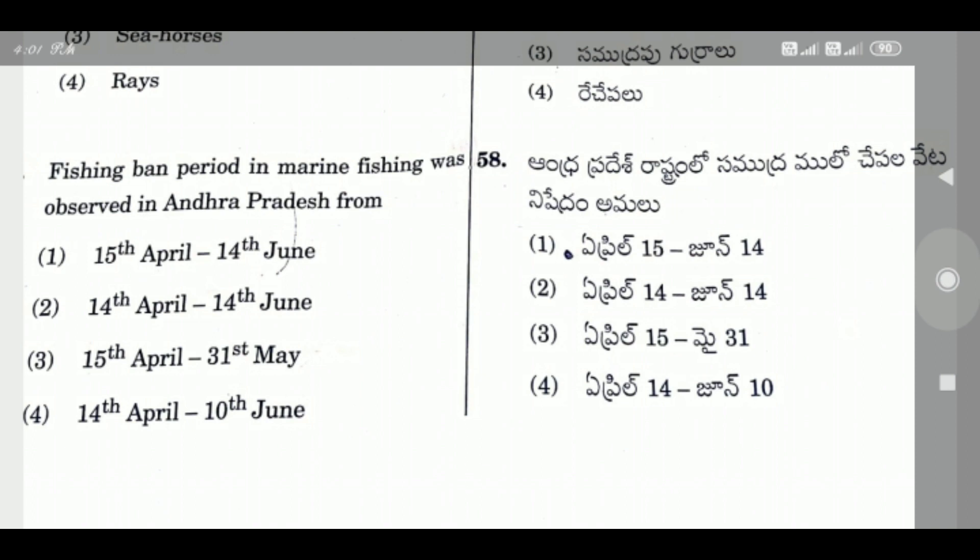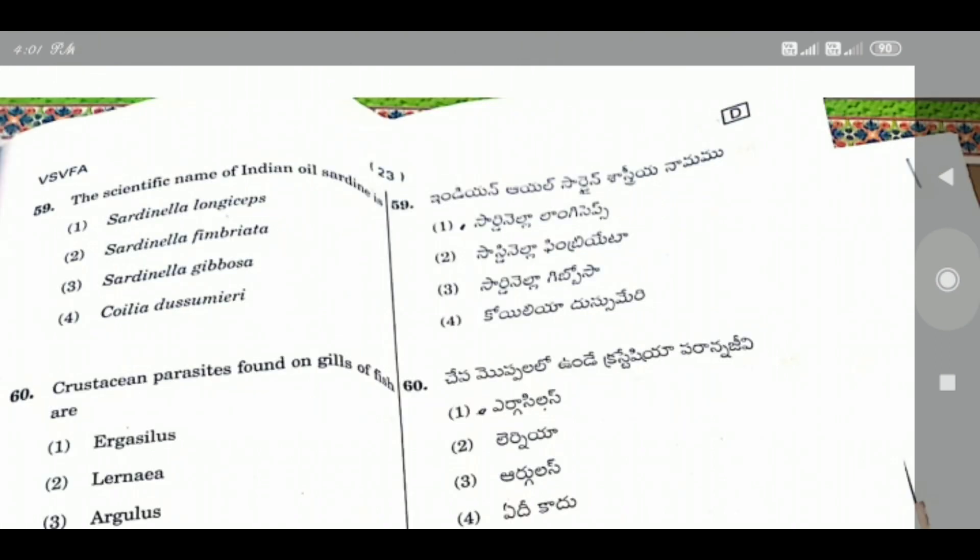After 18 June to 14th, the fishing ban period is implemented in our state. During the fishing ban period, the government provides financial assistance to fishermen — 47,000 to those eligible and 10,000 to others.